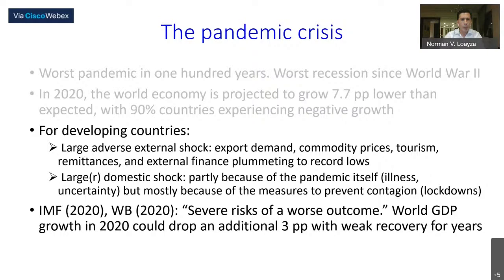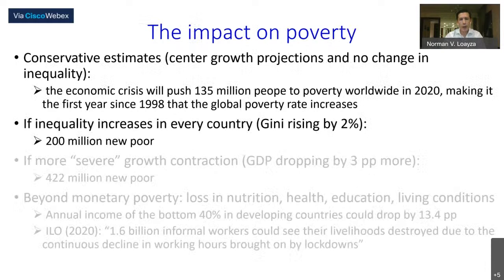According to the IMF and the World Bank, there is a severe risk of an even worse outcome. World GDP growth in 2020 could drop an additional three percentage points if lockdowns are extended to the second part of 2020. With this drop in GDP growth, there will be a weak, volatile recovery for years to come.